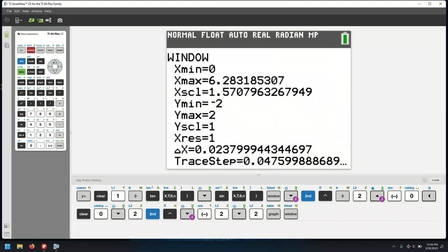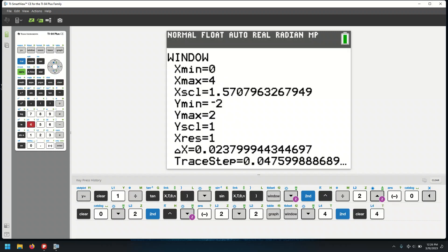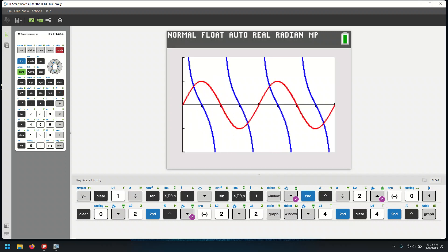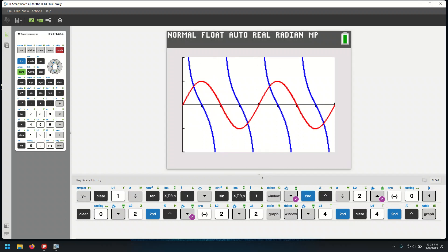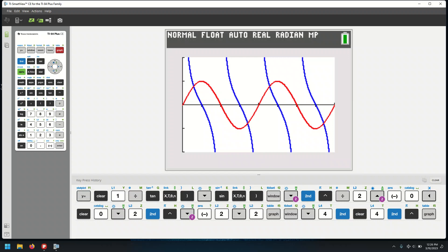Let me increase the window to 4 pi so you can see this better. Now we see two cycles of the sine function and four cycles for the cotangent. Every zero of the sine function represents a vertical asymptote for the cotangent function. Those asymptotes occur every pi unit, which is why the period is pi — as opposed to sine and cosine.